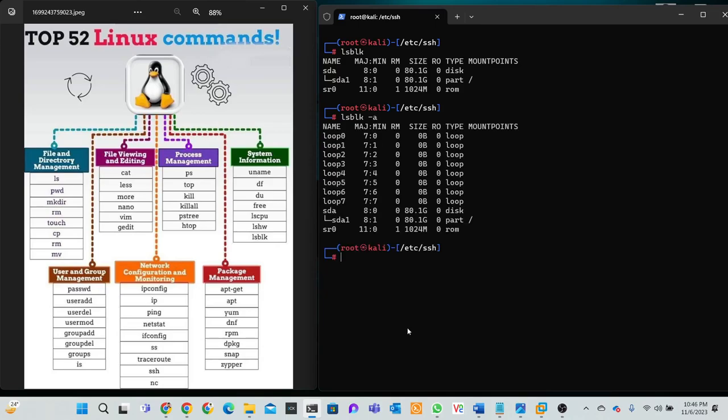Actually it's a mount part. So if you want to view all block devices on your system, include parameter -a.